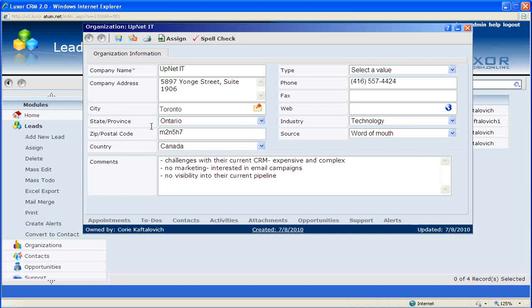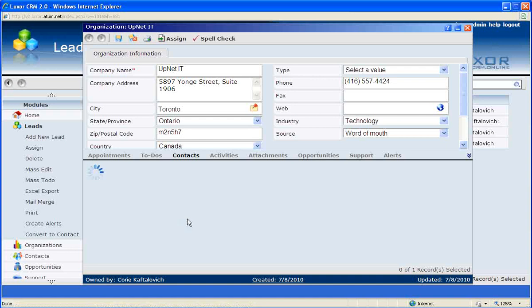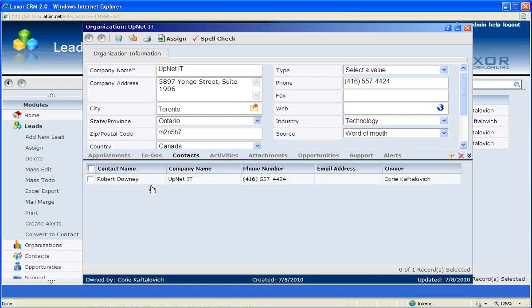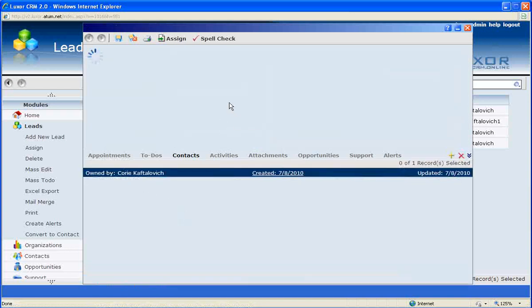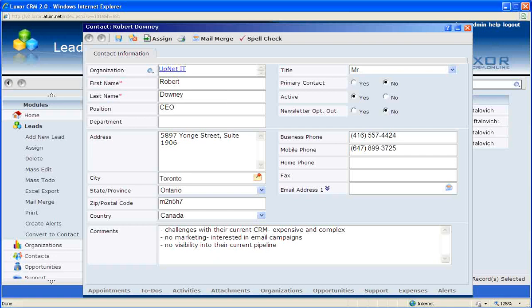You'll also notice that by clicking on the Contacts button at the bottom of the record, the system has also created a new contact record, once again, including all of the information that was previously recorded.